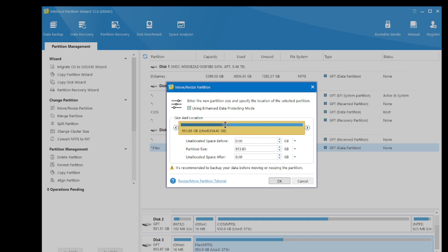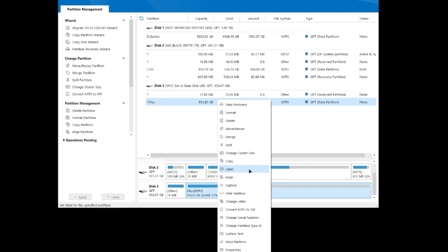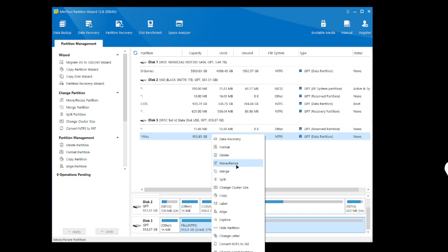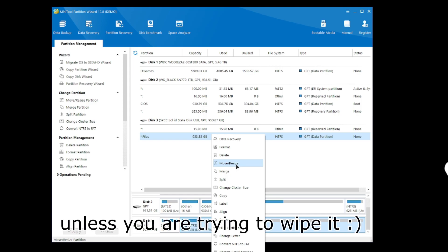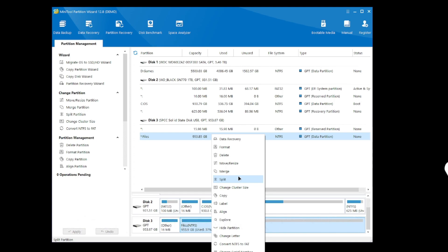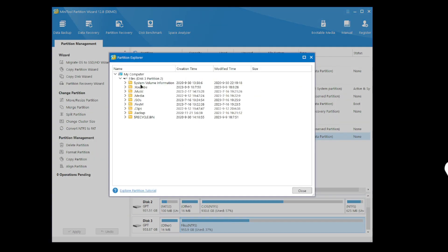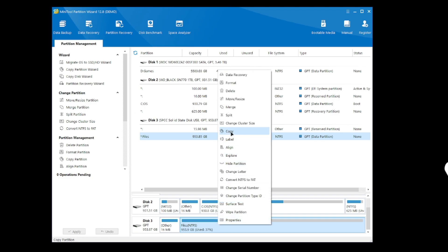The dark blue represents storage that's taken up, and the lighter area is free space. You've got options like Data Recovery, Format, Delete — which would wipe all data and completely delete the partition. You also have Move/Resize, Merge, Split — so you can merge two partitions. There's also Change Cluster Size, Copy, Label, Align, Explore, Hide Partition, Change Letter, Convert NTFS to FAT, Change Serial Number, Surface Test, Wipe Partition, and Properties. The Explore function lets you browse the partition's contents — pretty cool.